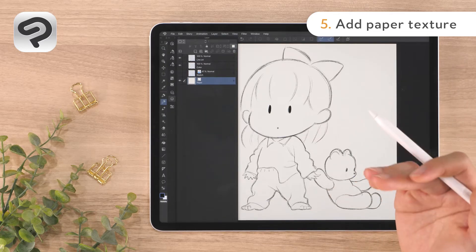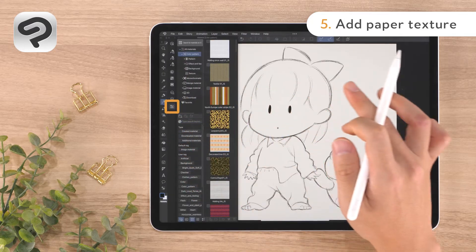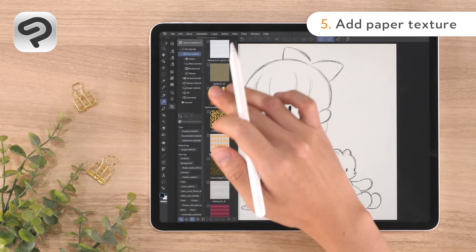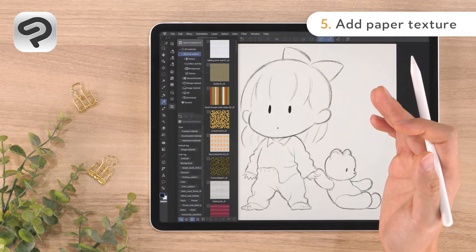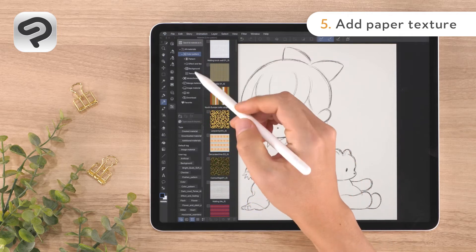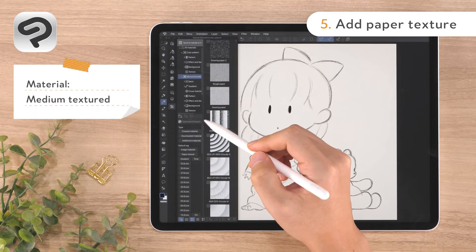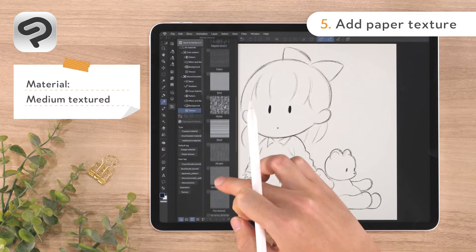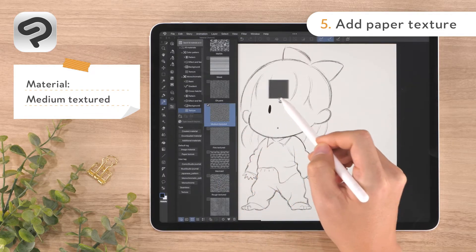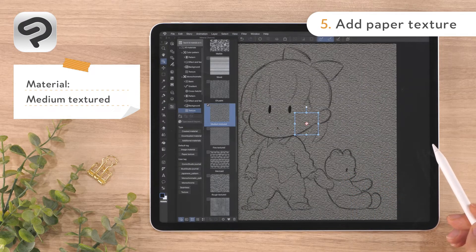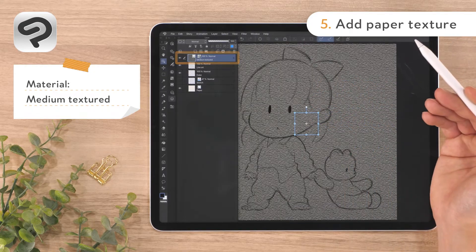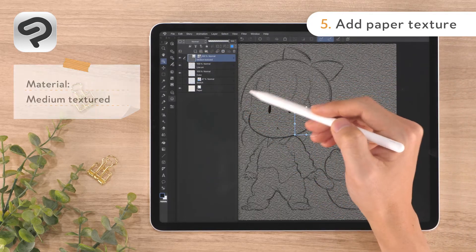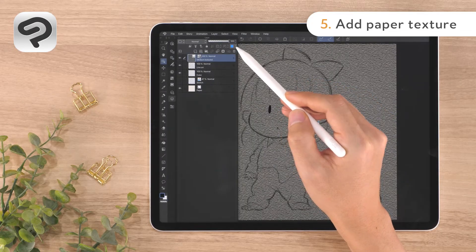Next, apply the texture. Tap the material palette icon in the lower left corner of the screen. The material palette contains useful materials that can be used for illustrations. Here we'll select a texture and paste it to the canvas. After opening the material palette, select Medium Textured from Texture under Monochromatic Pattern and drag and drop it onto the canvas. This adds a new layer to the layer palette called Medium Textured.